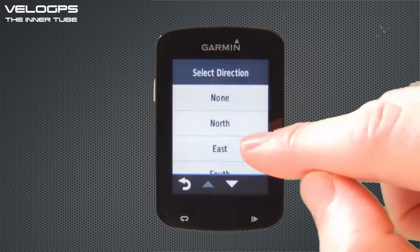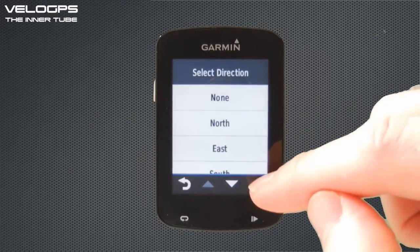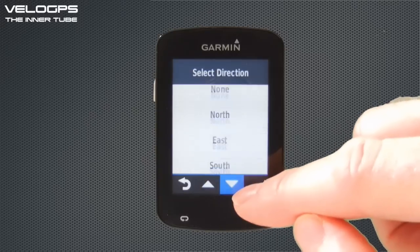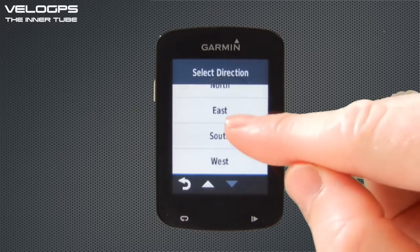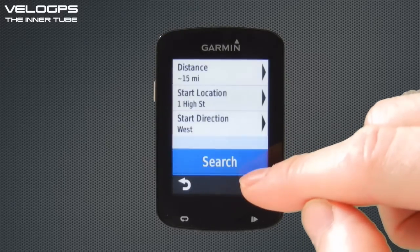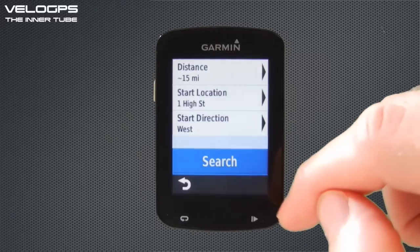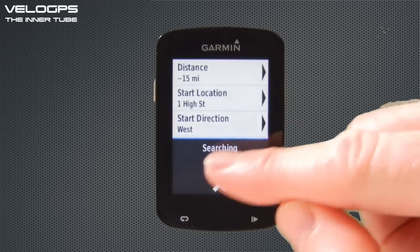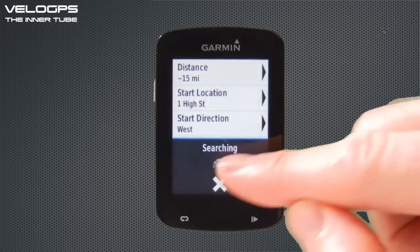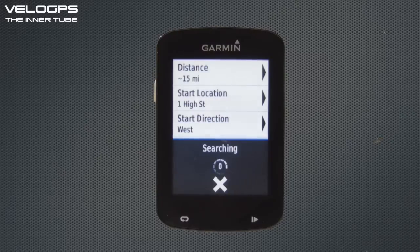Now we choose Start Direction: you can choose none, north, east, south, or west. We'll choose to head west from Odiham — that's a route we go on some of our rides. Once you've done that, hit the Search icon and it will calculate three separate routes. We'll fast forward while it calculates.